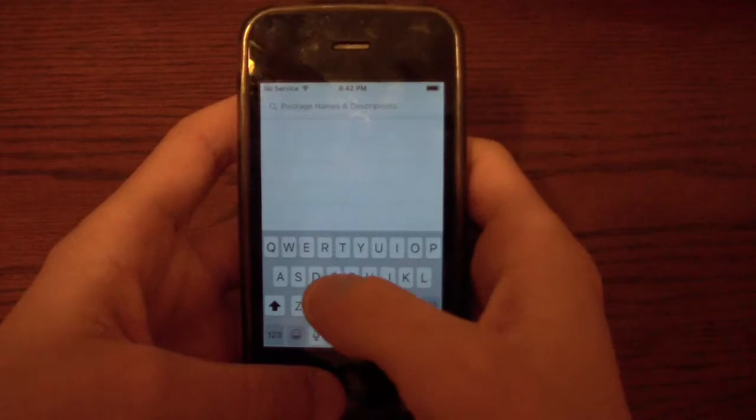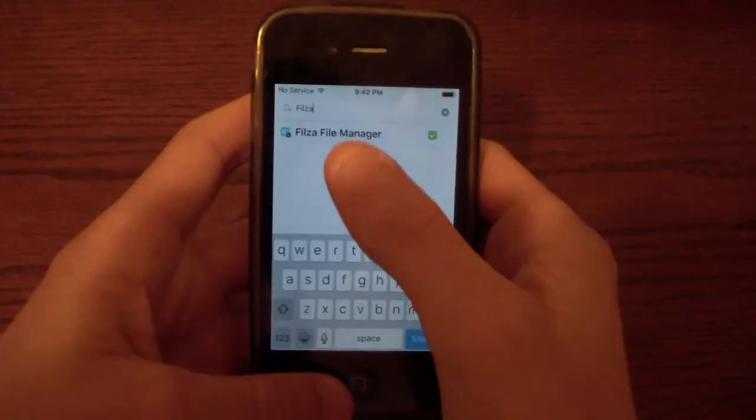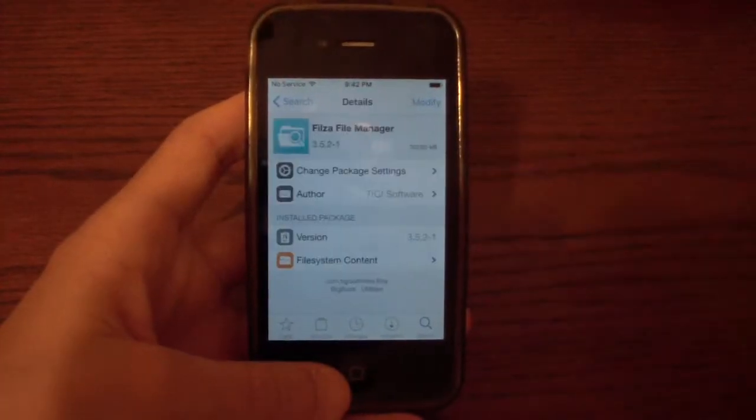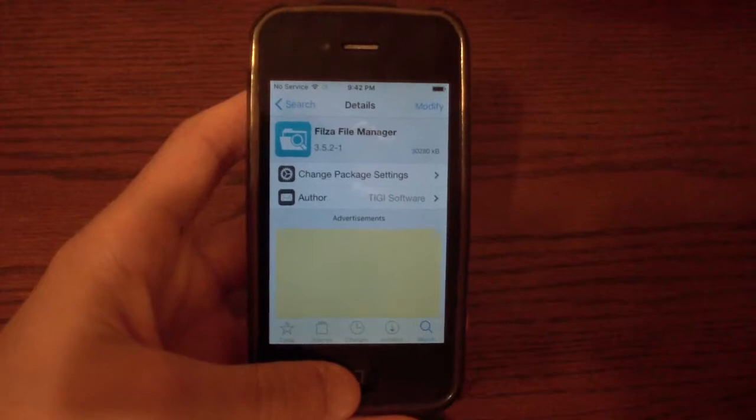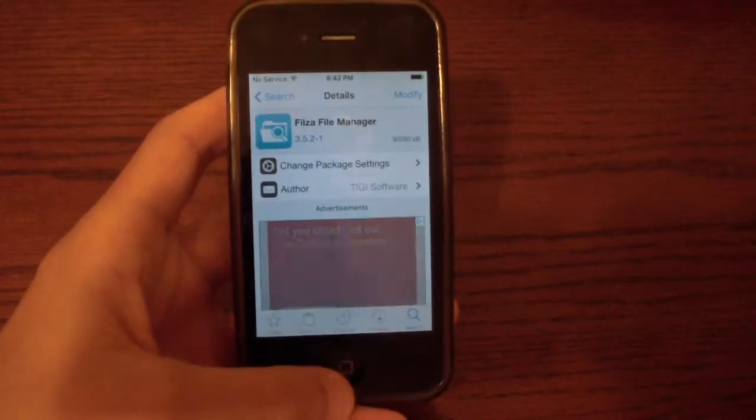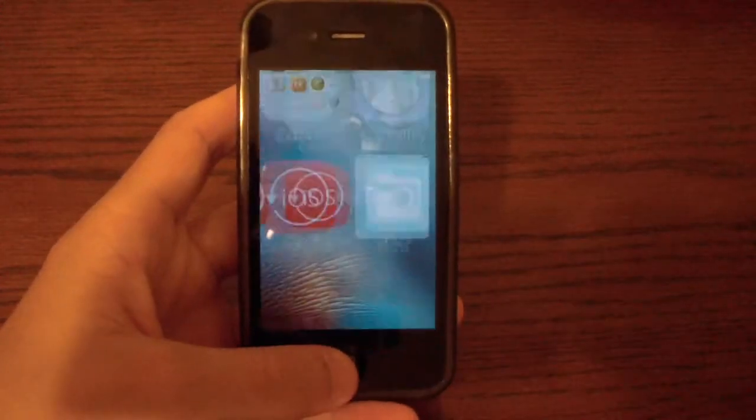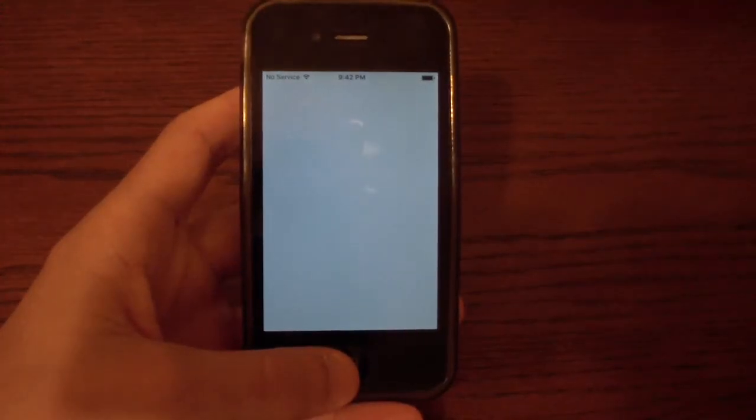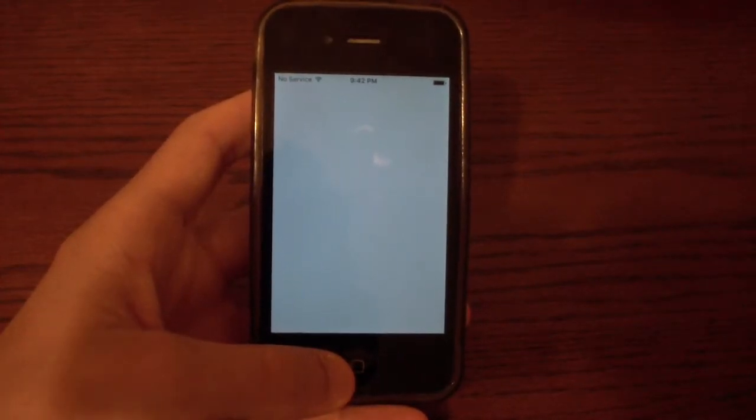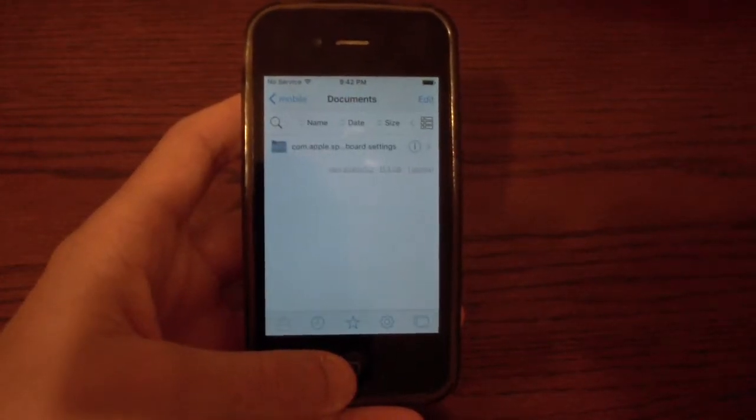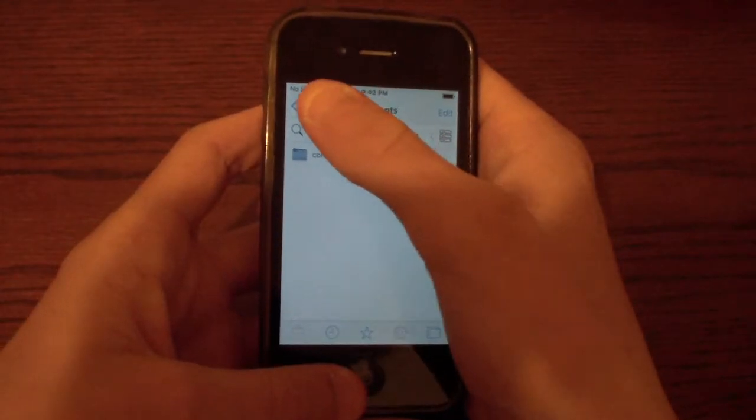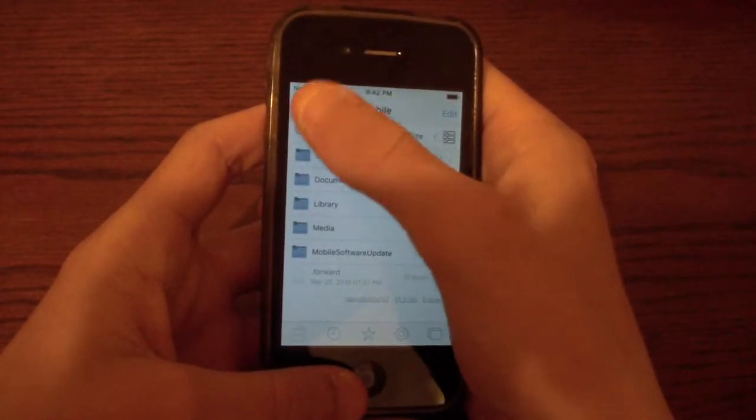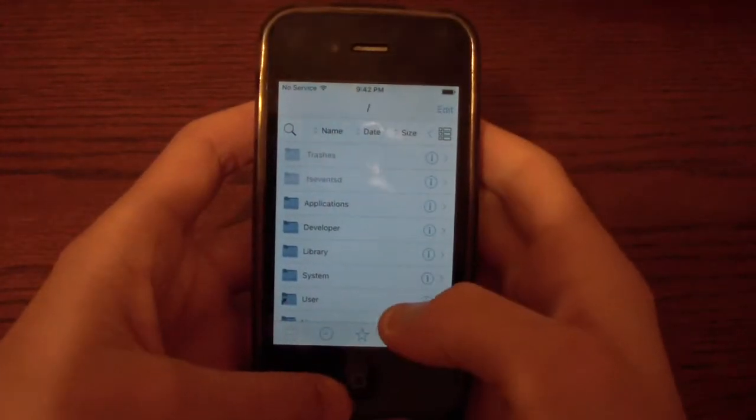And I downloaded Filza because in my experience, iFile has not worked for me. So I downloaded Filza File Manager. So what you need to do is go to Filza or iFile, whichever one you chose or whichever one worked for you. And go ahead and click this back arrow at the top all the way until you see a little slash mark.